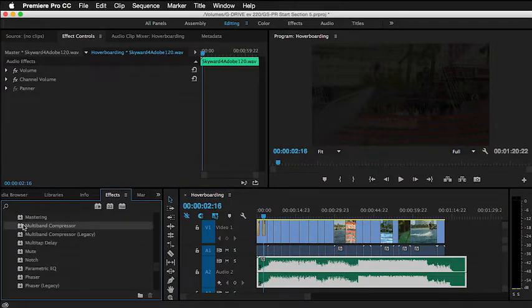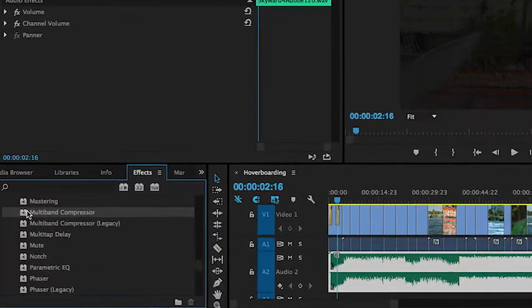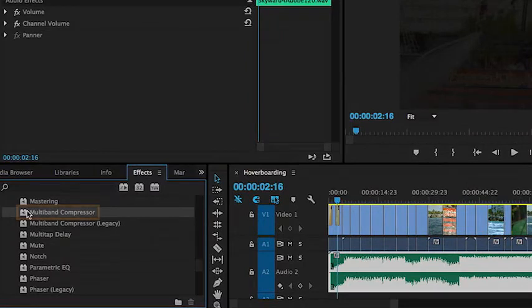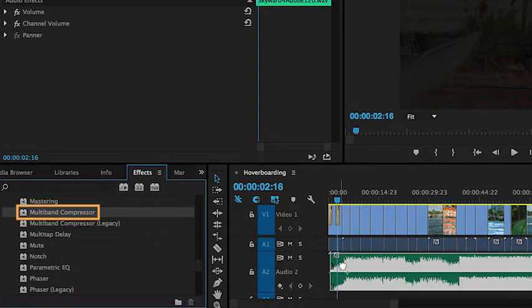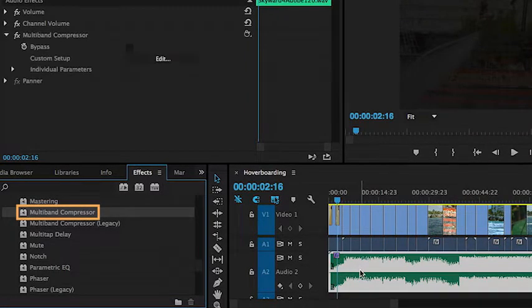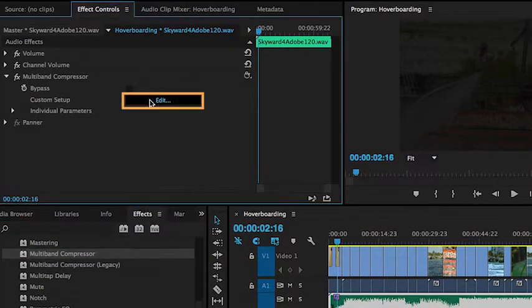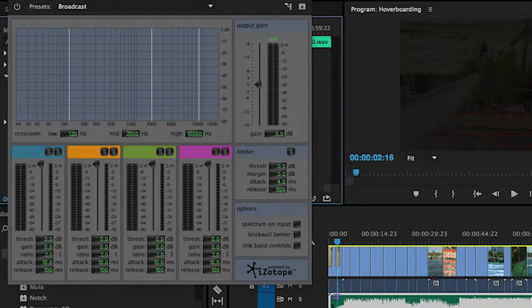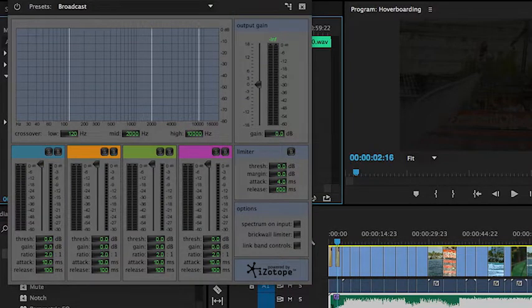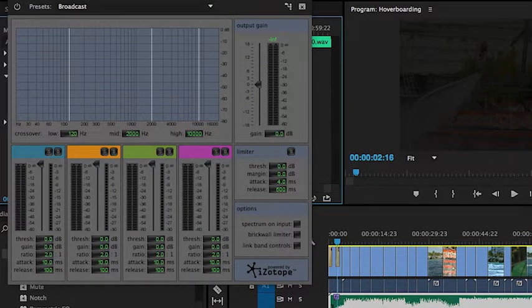One of them I use all the time is the multiband compressor. You just simply drag and drop it, go up to your effects controls, and hit edit. When you play the video back, you can actually make audio adjustments in real time.